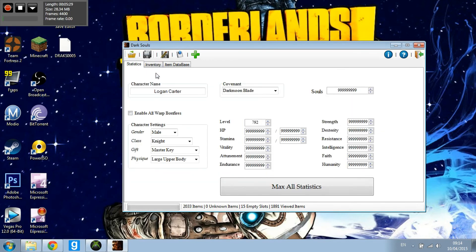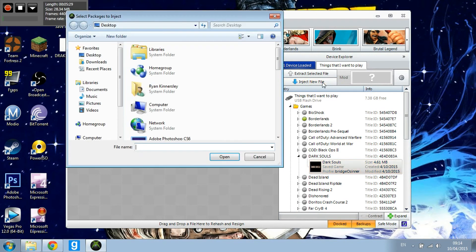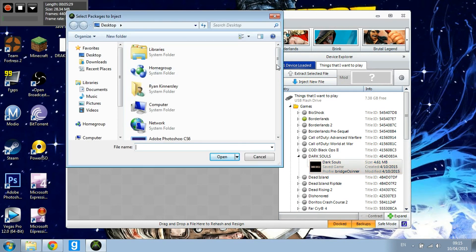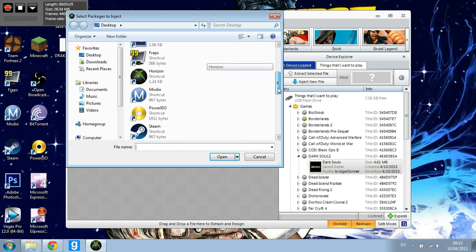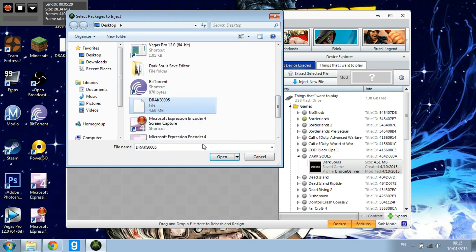When you have done all of that, just hit Save All, which is here. Then close that, go back to Horizon, and hit Inject New File.